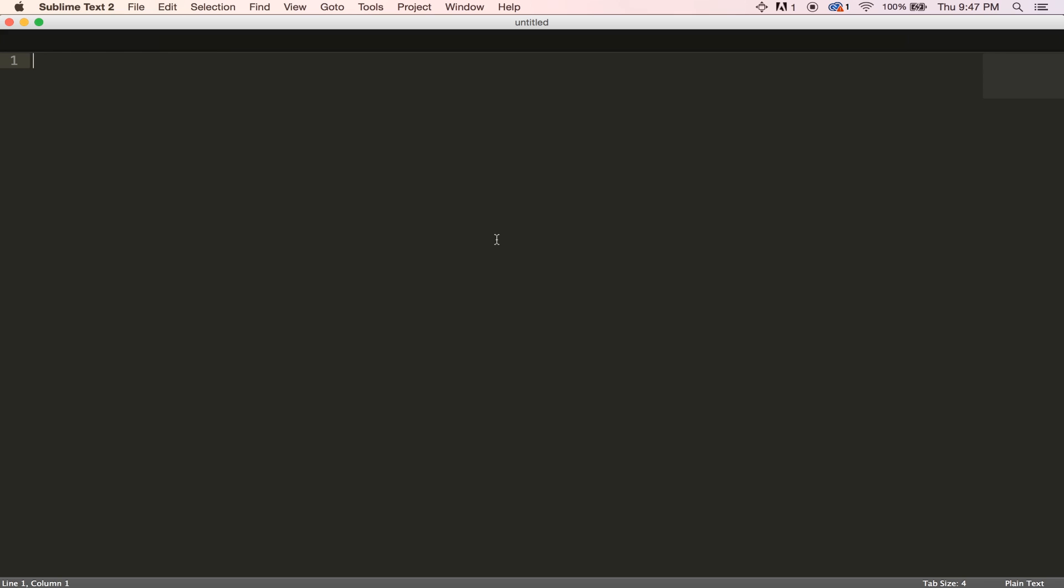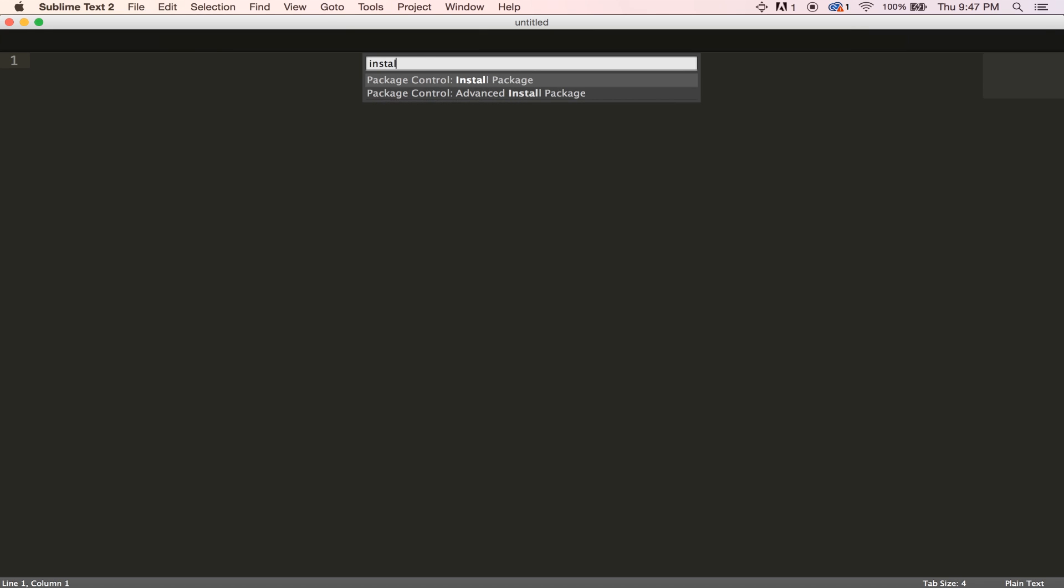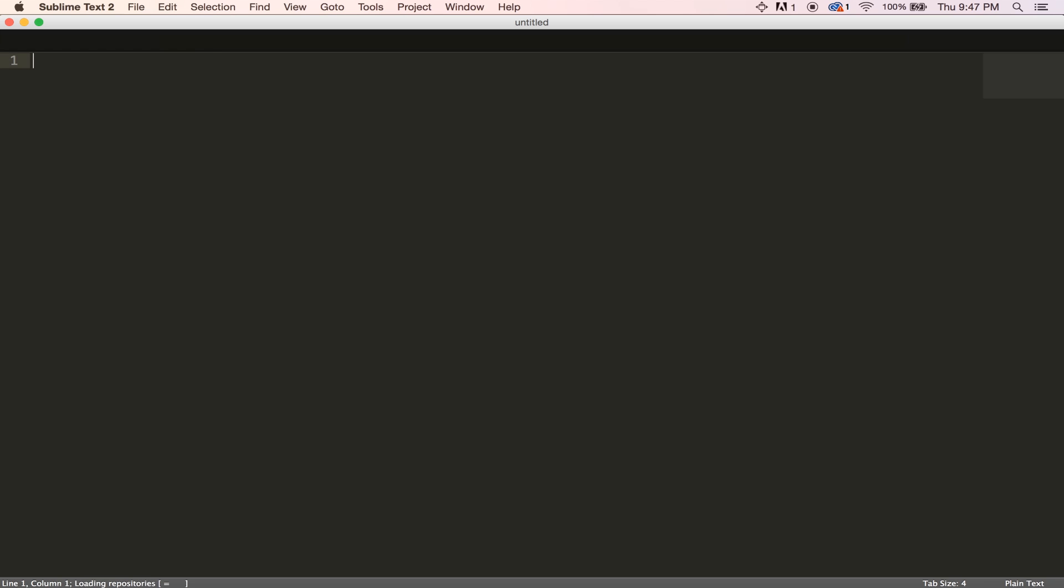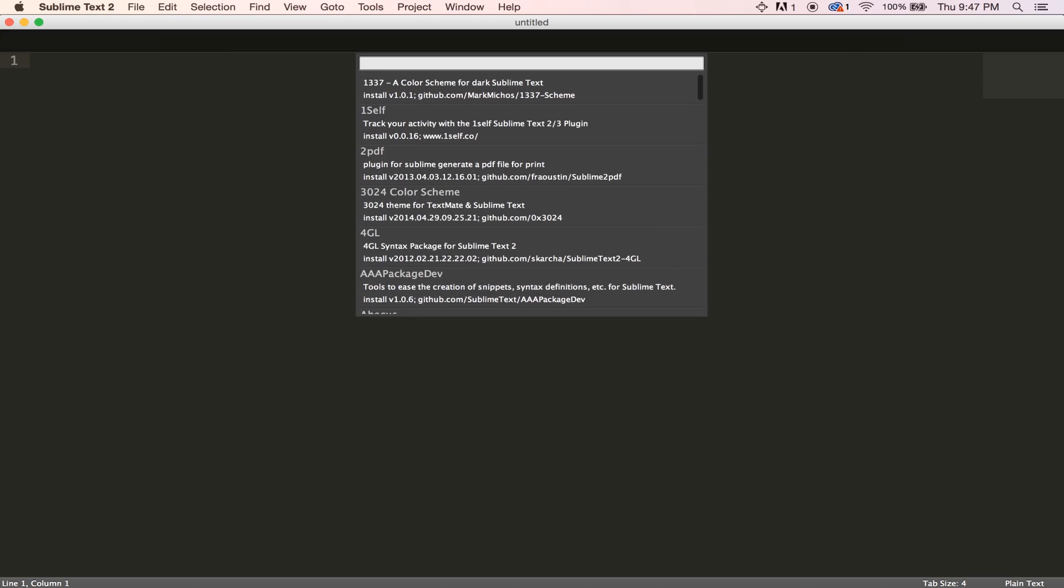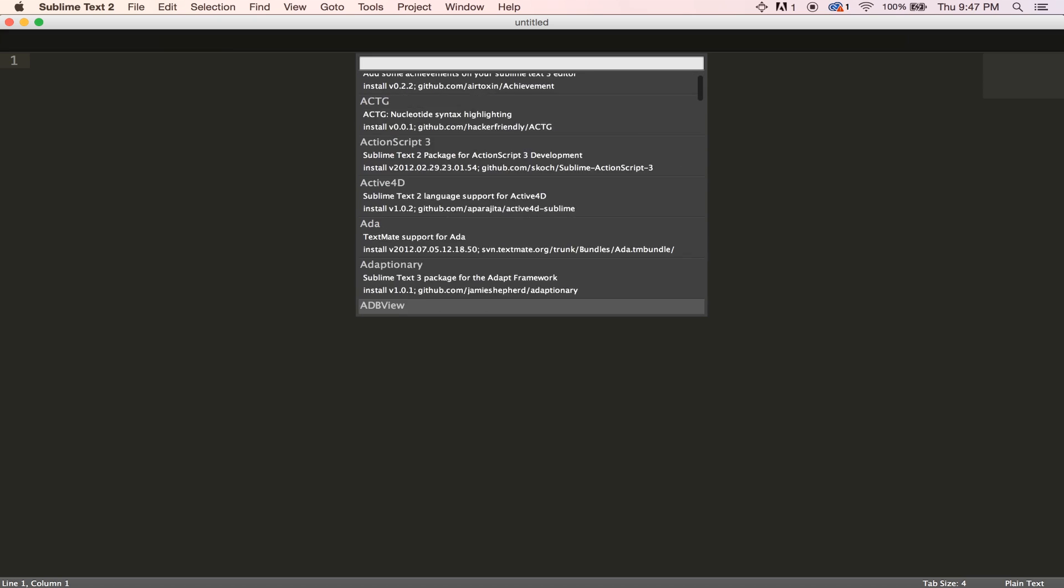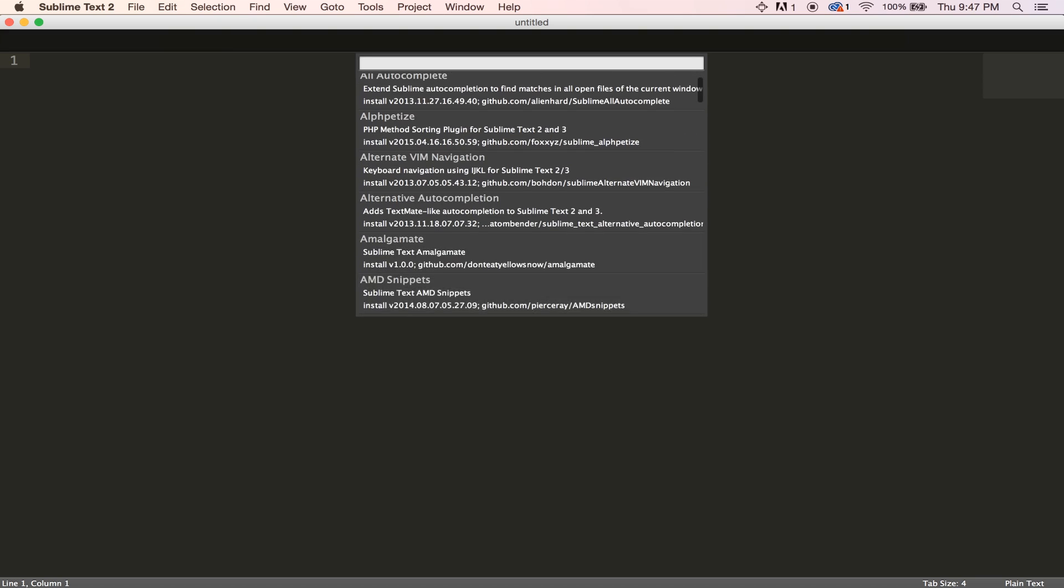You can go ahead and see if you do by pressing command and then shift and then P and then going to install. And you should see install package. This is how you install packages. We'll be going through that in the future. You can just go ahead and hit enter once you're on that. You can see all of the packages that you have to customize Sublime Text at this point.